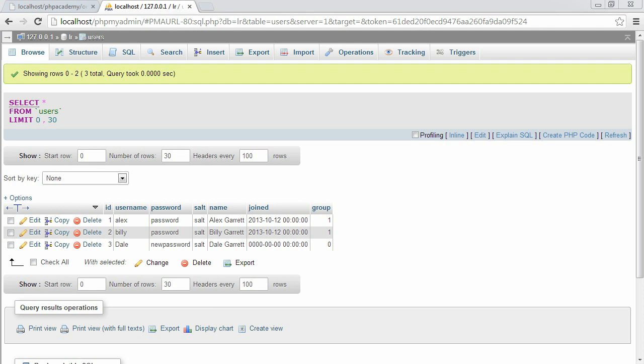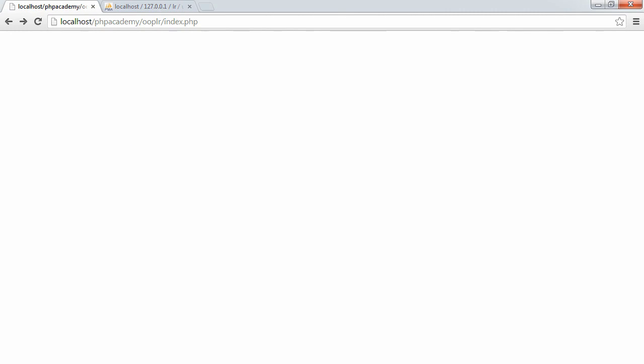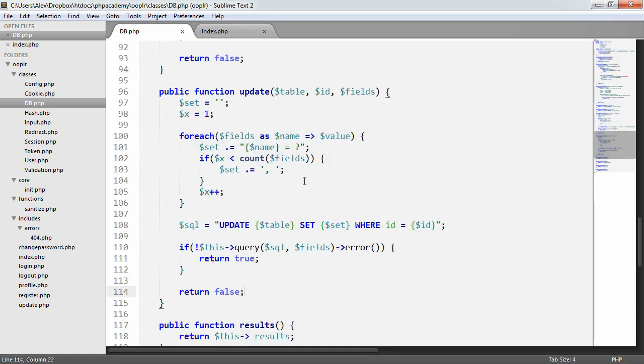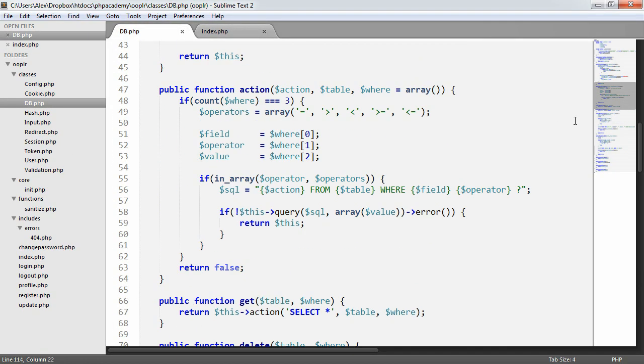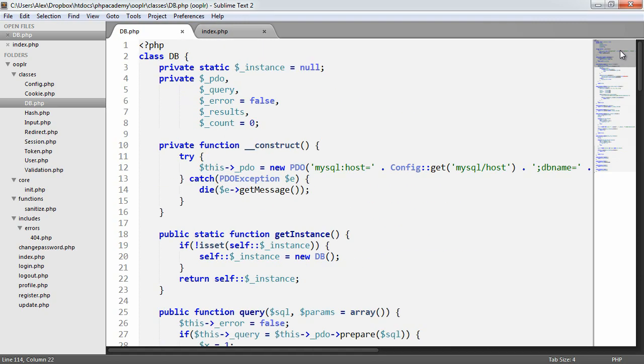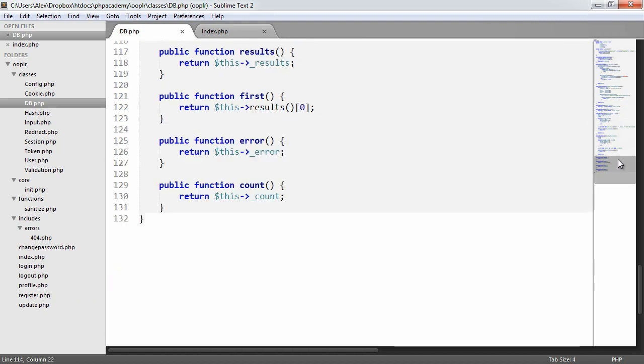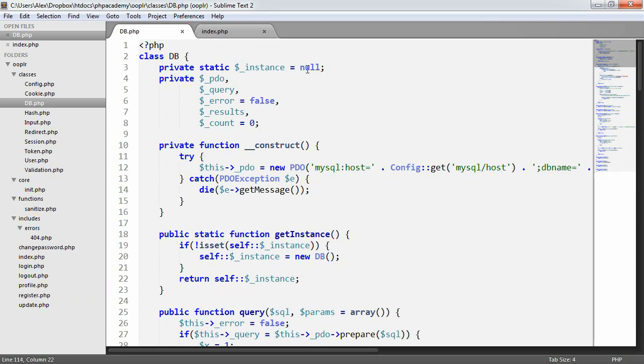That is all we need to do in our database wrapper. There is a lot of functionality here, but as we've seen, this now gives us the flexibility to do everything we need inside of our application.